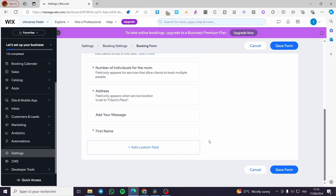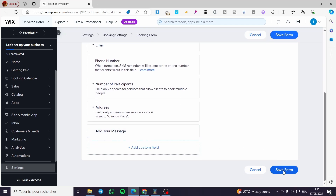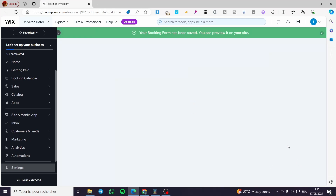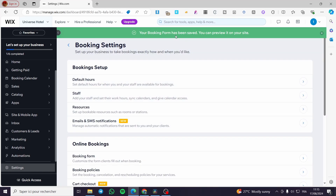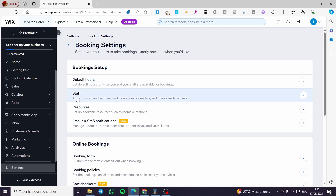When you finish setting up the form, click 'Save Form.' Your booking form has been saved and you can preview it on your site. For the next steps, it will show you the booking setup — you need to set up the default hours and also the staff.